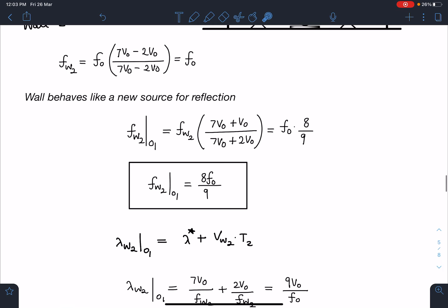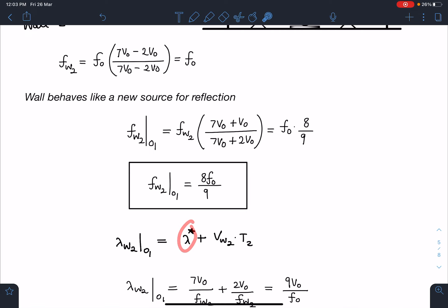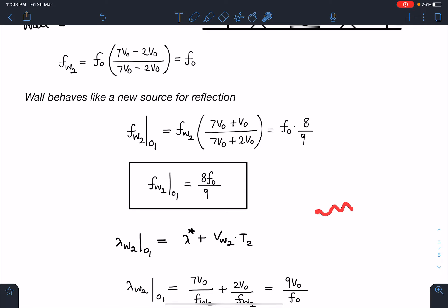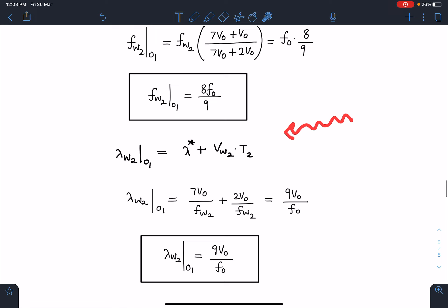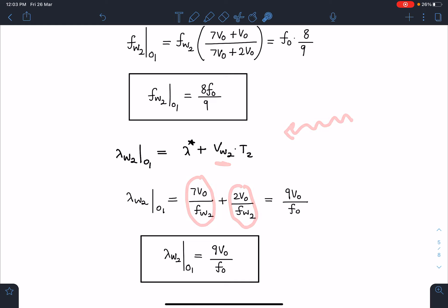For λ_w2o1: wall 2 is moving away so wavelength increases. λ_w2o1 = λ_star + v_wall2 × T, where λ_star = 7v₀/f_w2. Substituting v_wall2 = 2v₀ and f_w2 = f₀: λ_w2o1 = 7v₀/f₀ + 2v₀/f₀ = 9v₀/f₀.